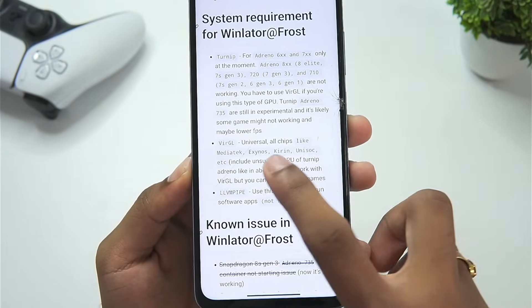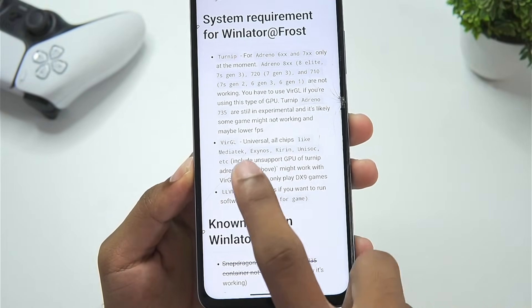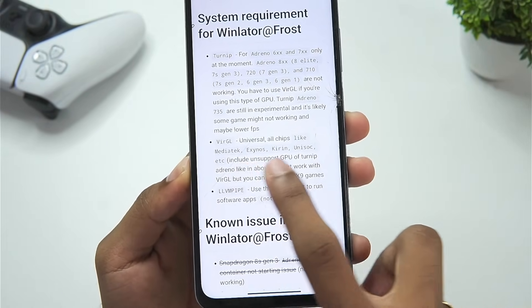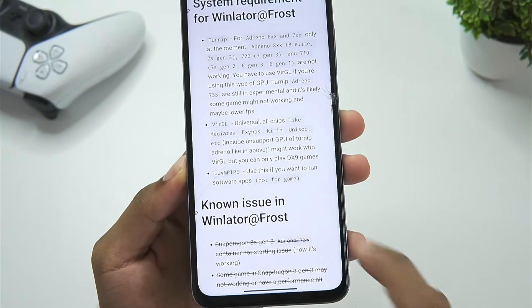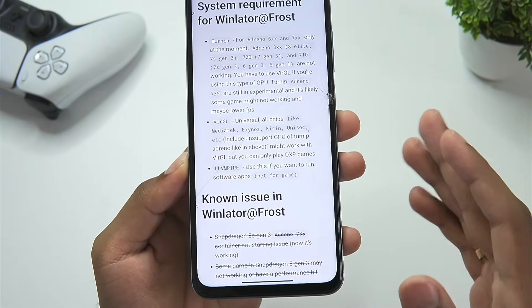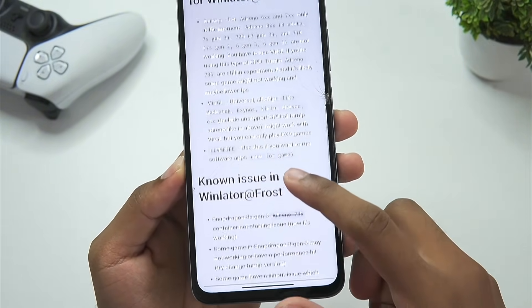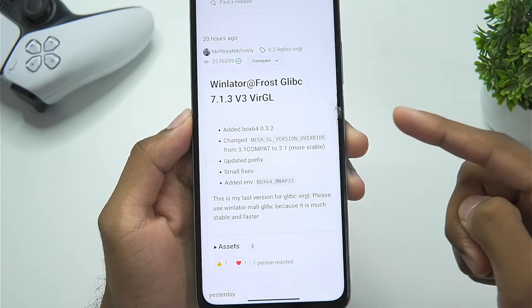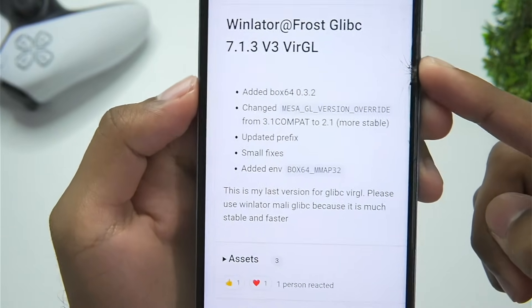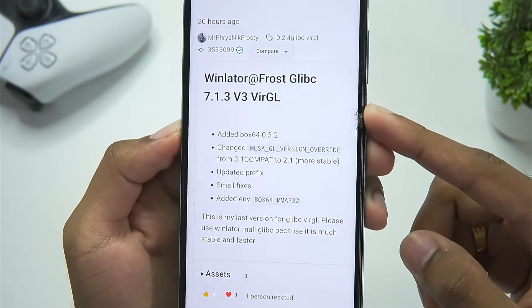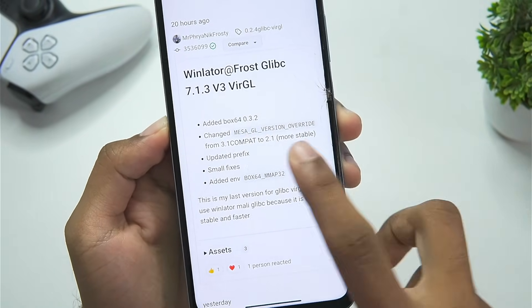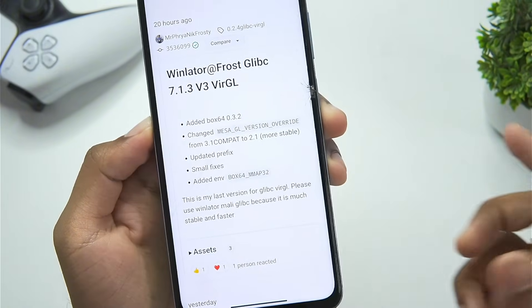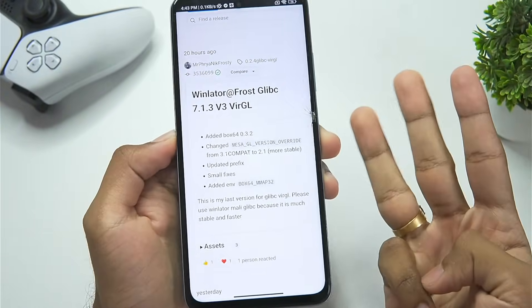The Virgil version will work for all chips like Mediatek, Exynos, Kirin, as well as Unisoc, and even Adreno for unsupported Snapdragon processors. The version of Winlater Frost we'll be using in today's video is going to be the Winlater Frost Glypsey 7.1.3 version 3.